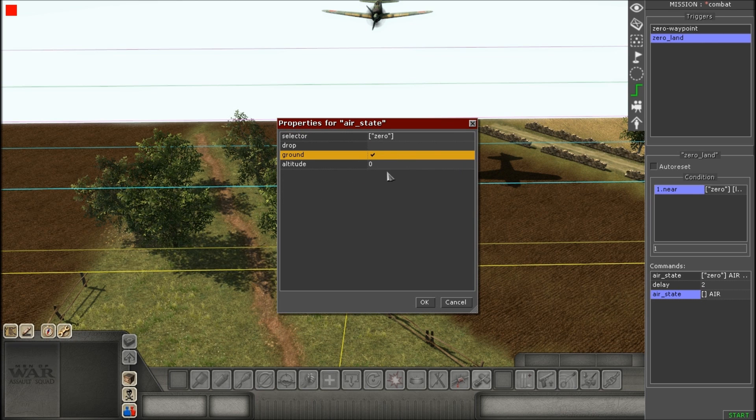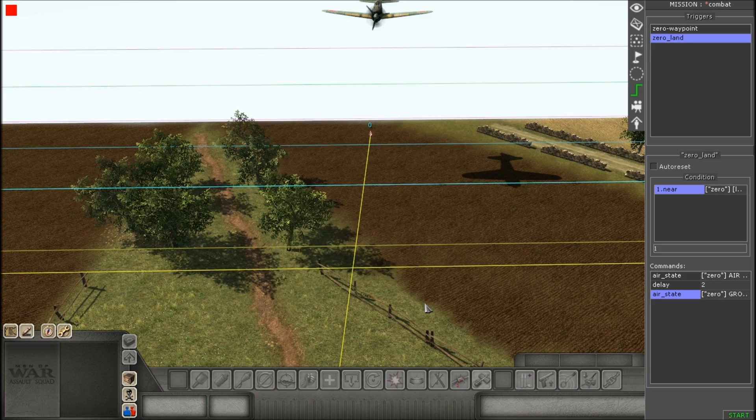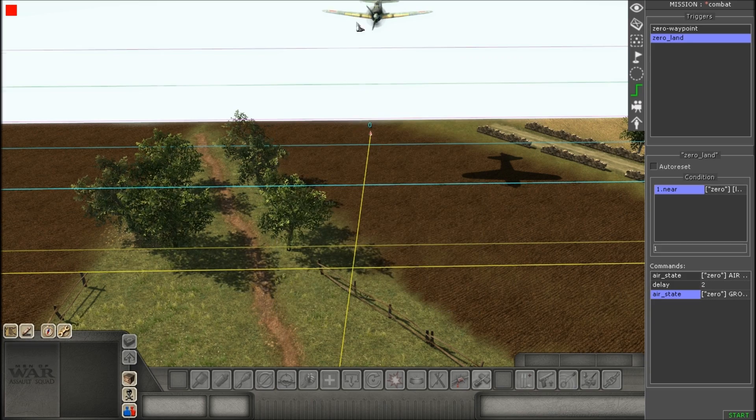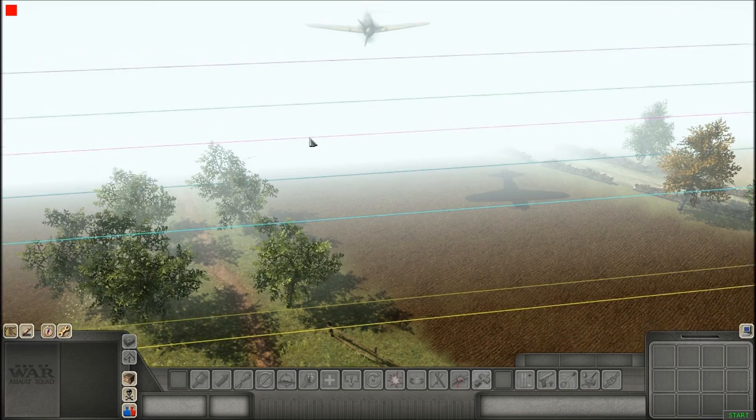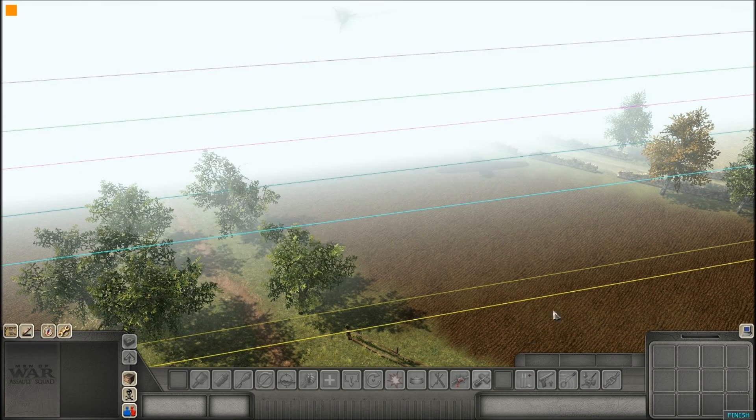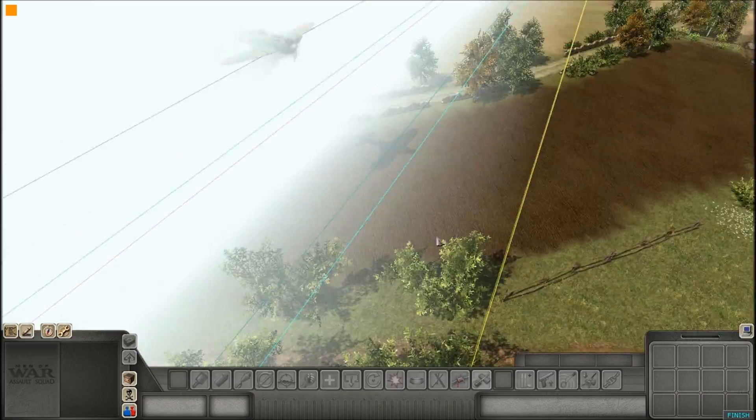And then, for your final time, we're going to give it the grounding. You don't need to change the altitude, because it's already at zero by this point. Just check off ground, and you're all set.